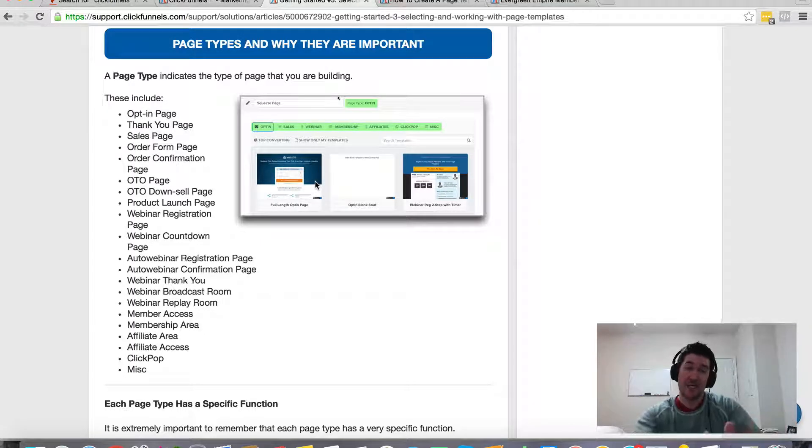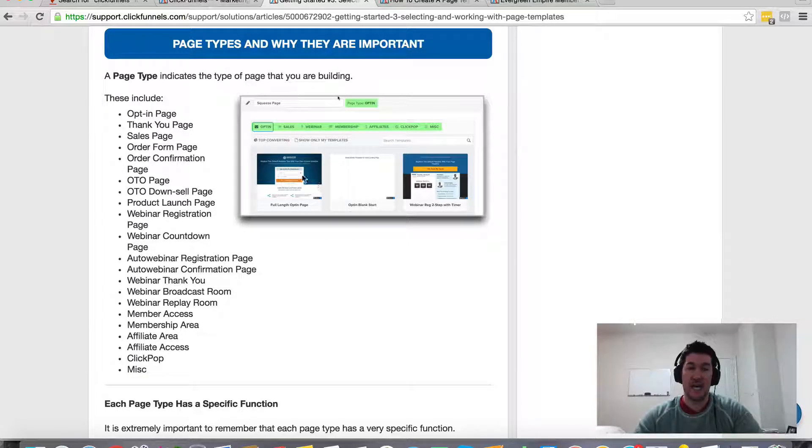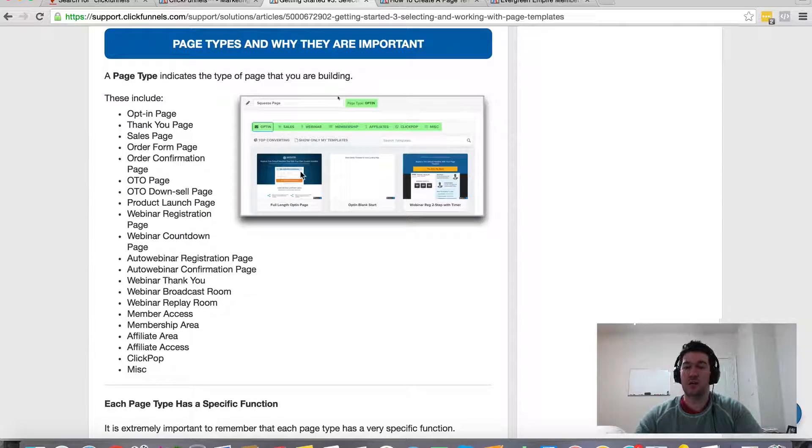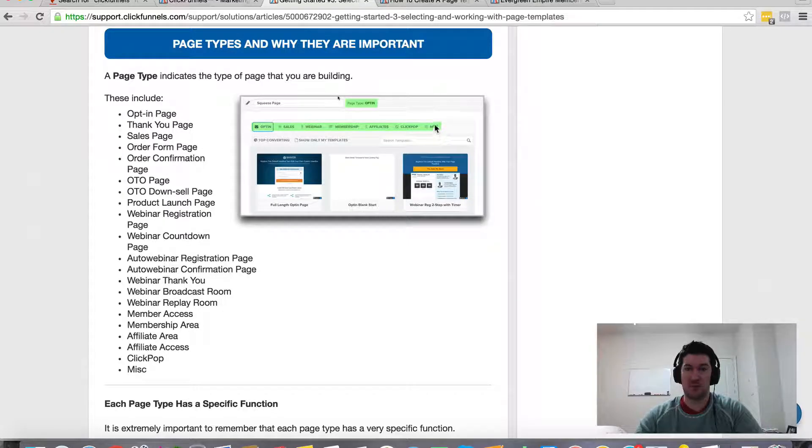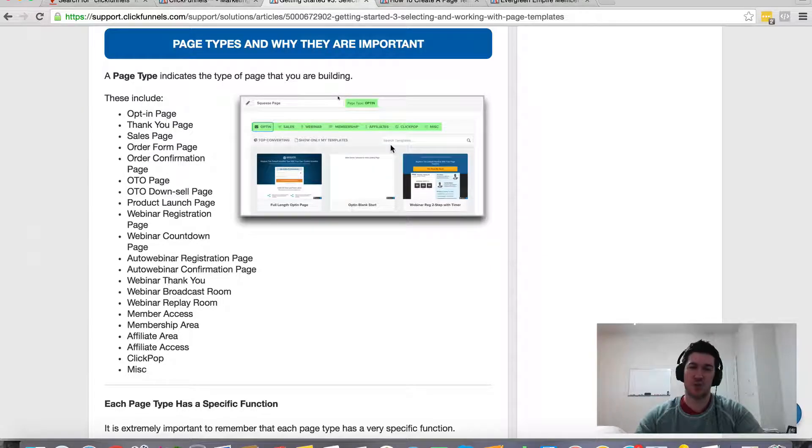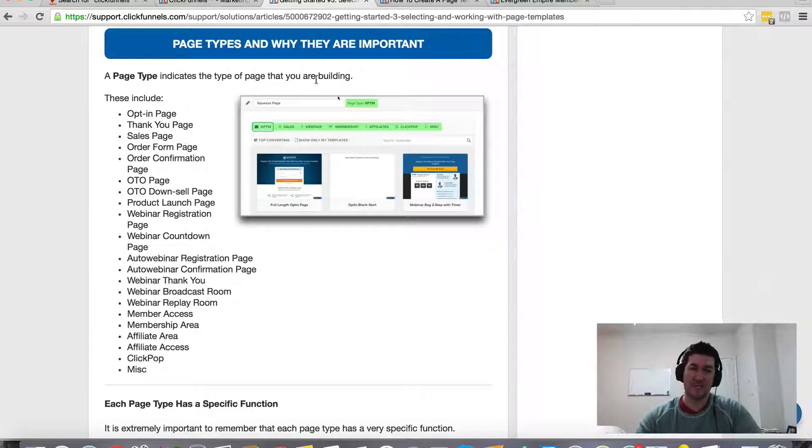And again, this is going to template out a complete funnel, not just a single page. And now if you want to create your own from scratch, you can also do that. It'll be under miscellaneous, and I believe the blank page template is under there. So if you want to start from a completely clean slate, you can do that as well. But that's the templates.